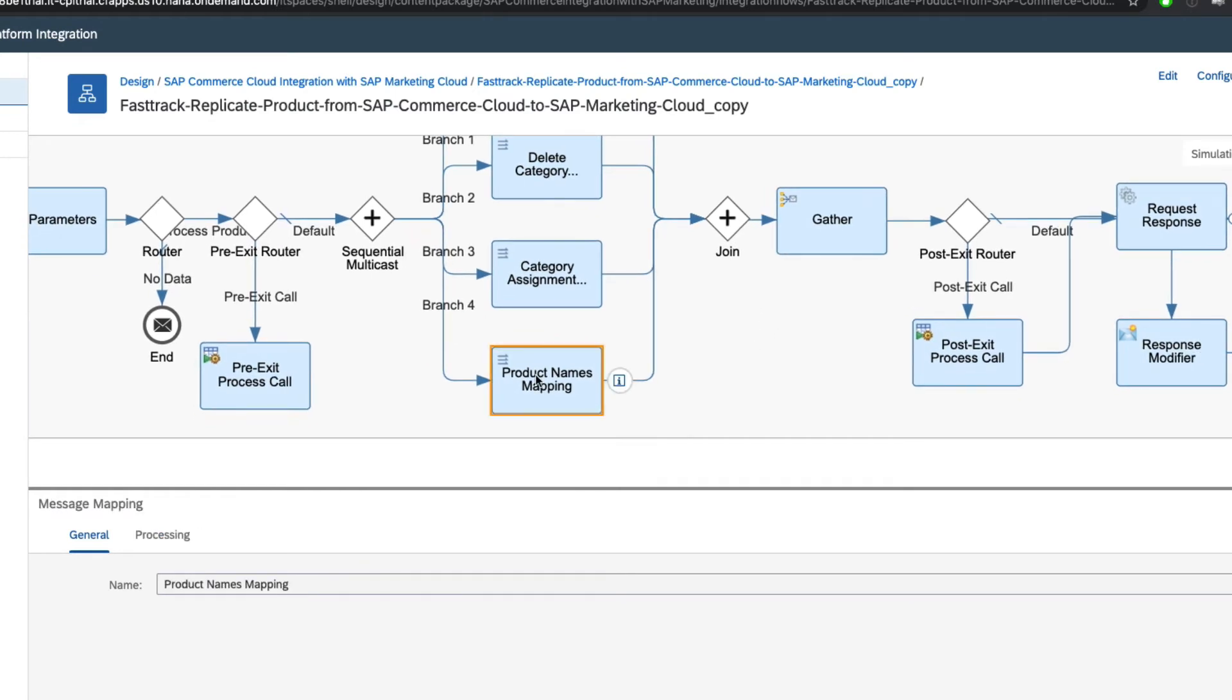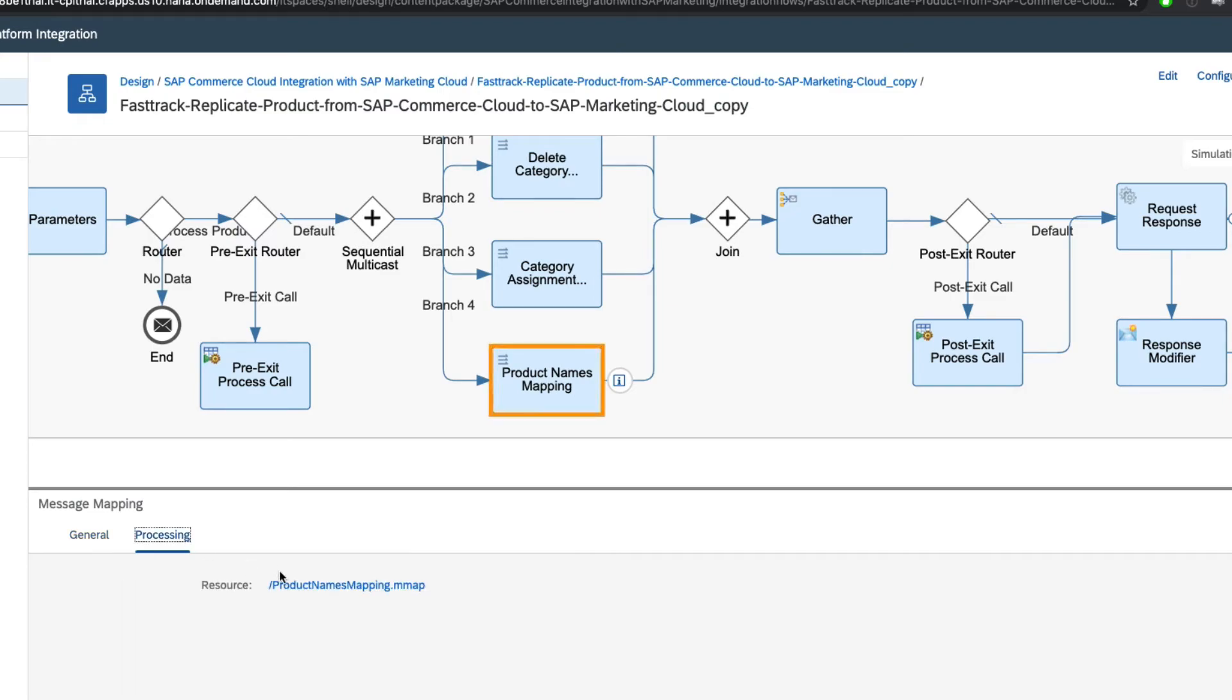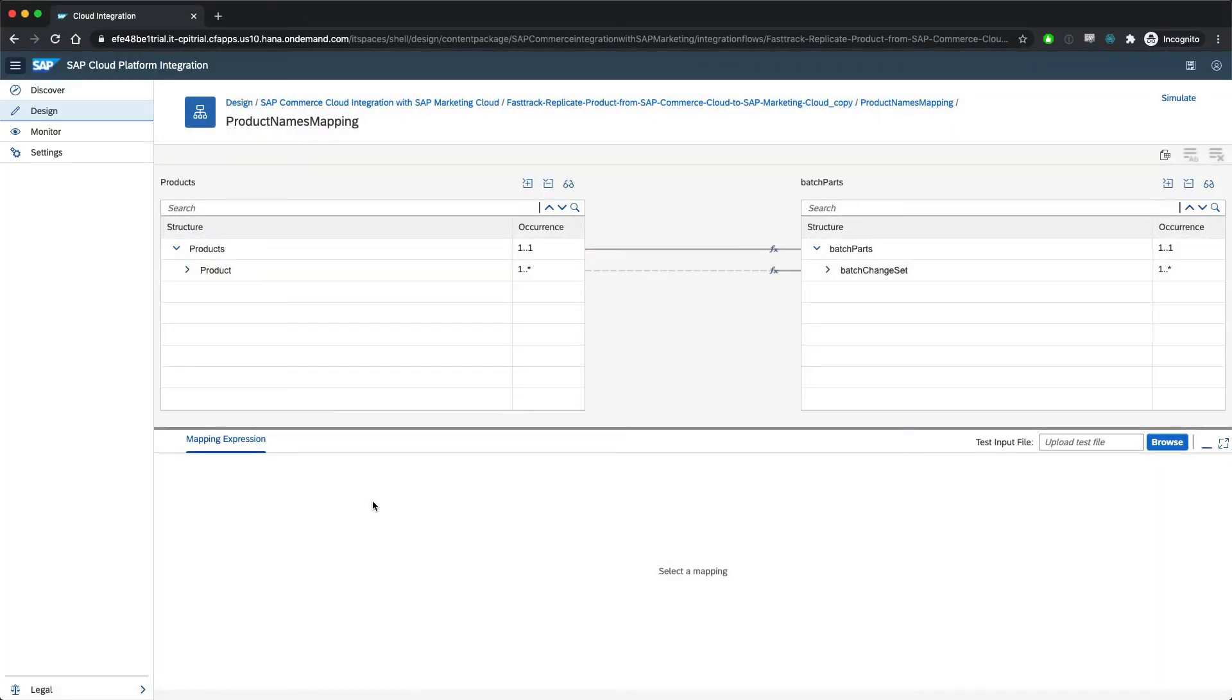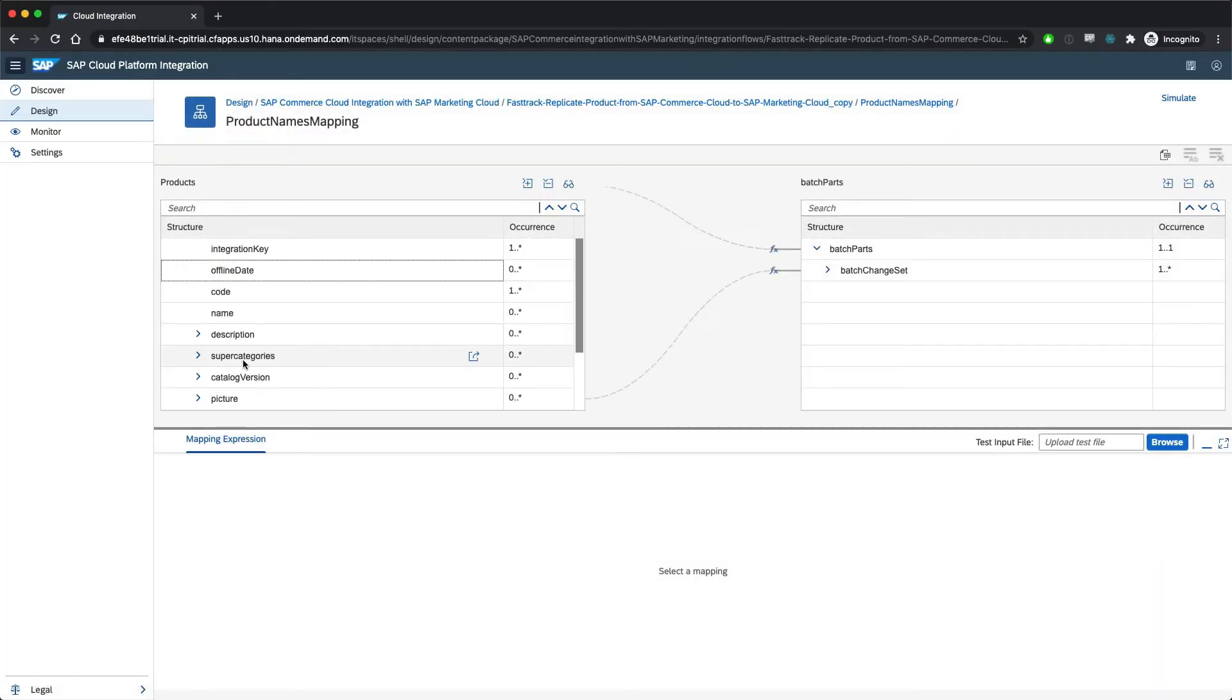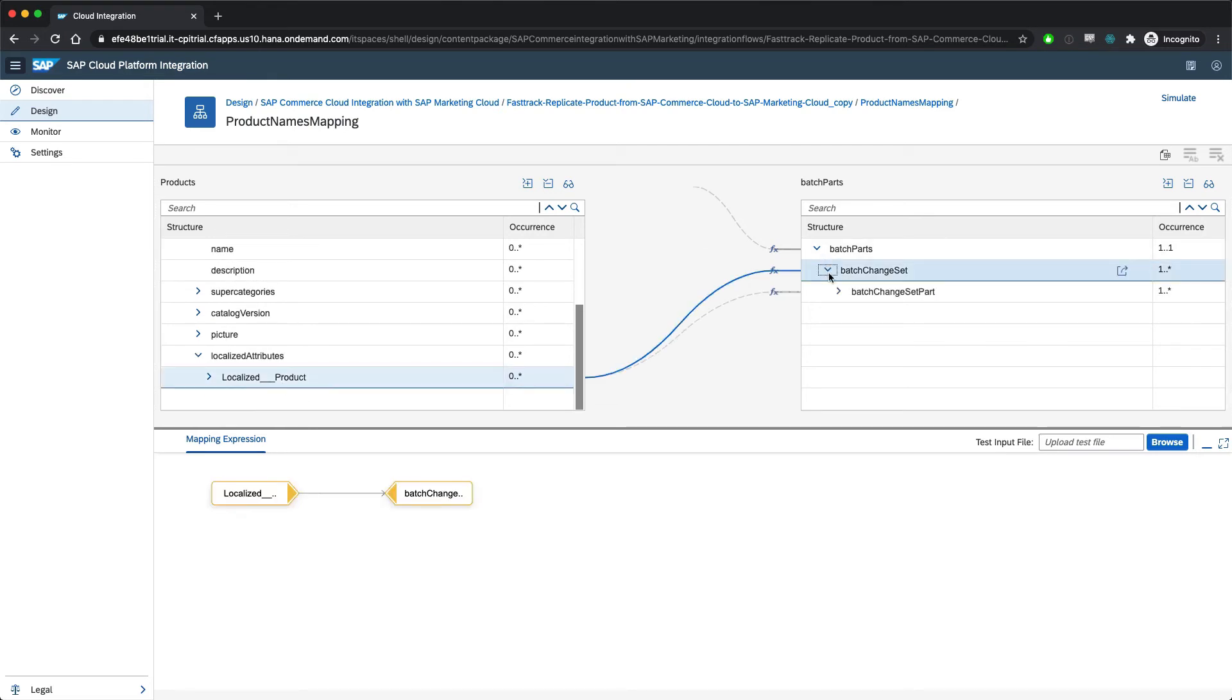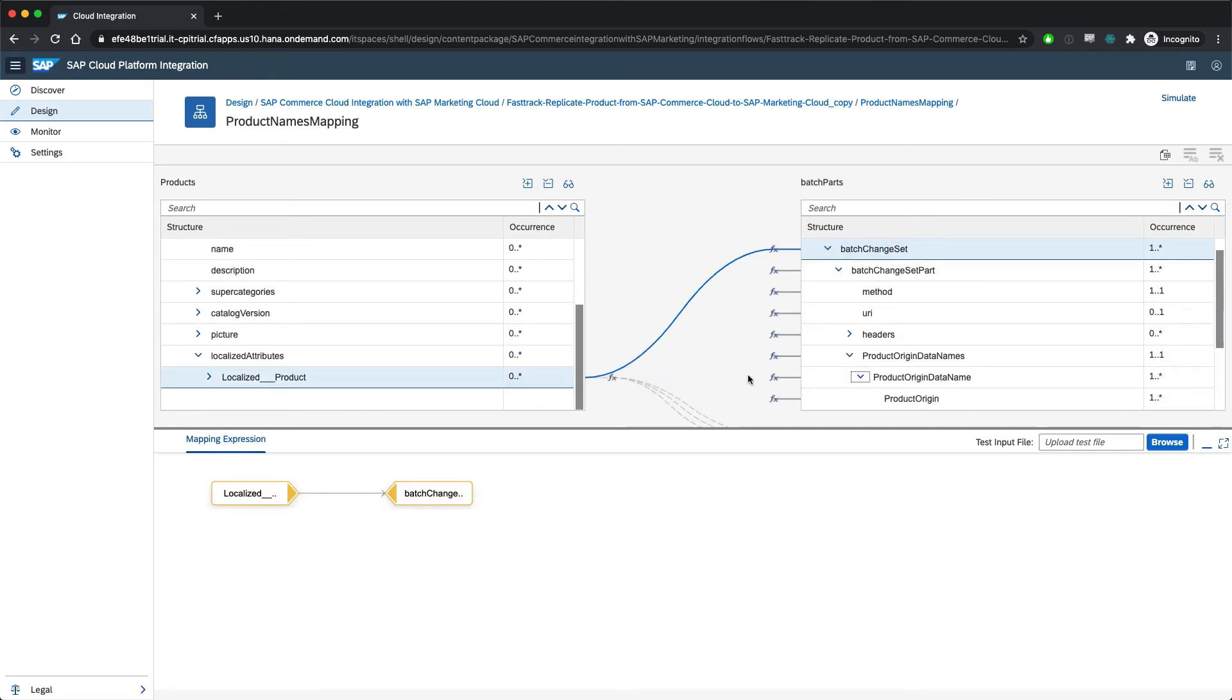Let's take a look at the product names mapping to see how that happens. In this screen, we see visually how parts of one data structure, the product from SAP Commerce, are converted to fill in corresponding fields in a structure for SAP Marketing.